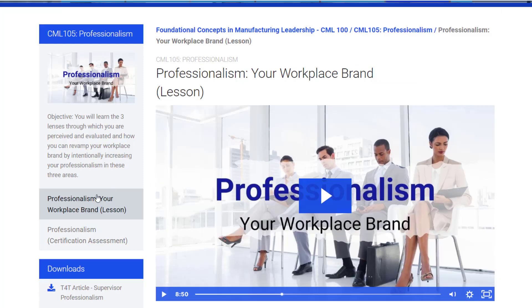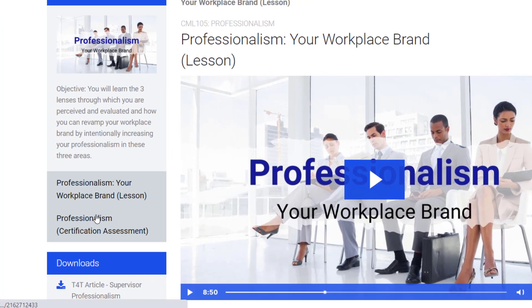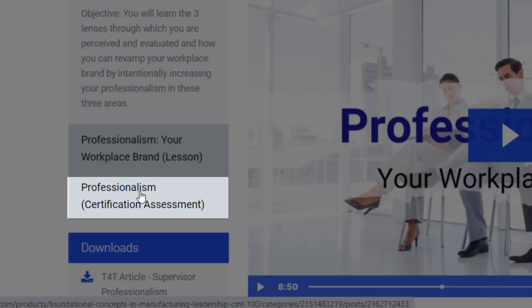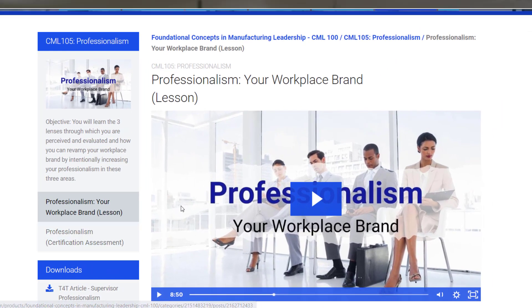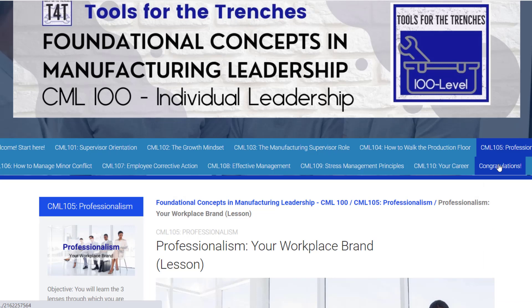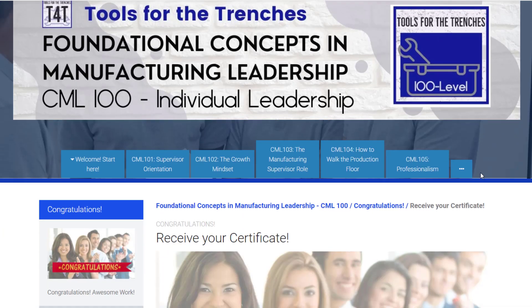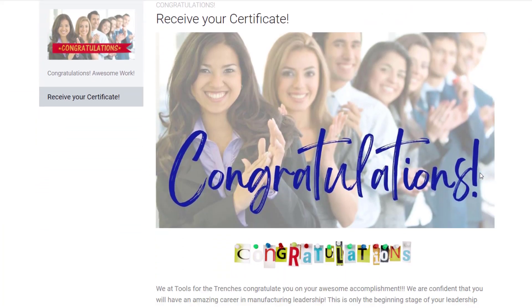When the session is over, supervisors will show proficiency with the key concepts taught by completing a 10-question assessment. When all 10 sessions are completed, congratulations — they have earned their certificate. Every level of CML is effective, flexible, and affordable. Let's work together to provide your supervisors with the tools to become manufacturing experts.